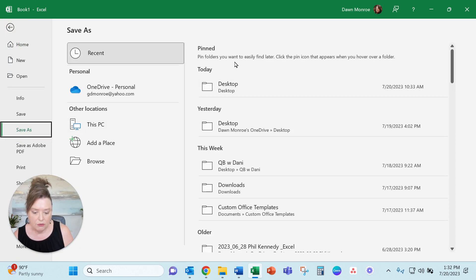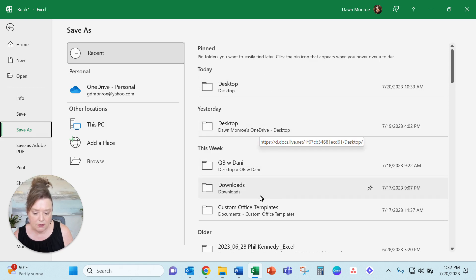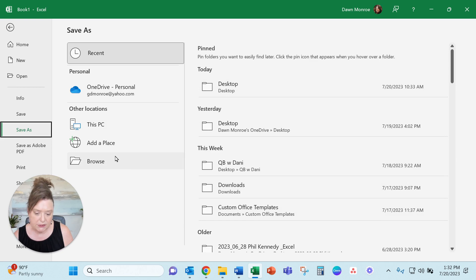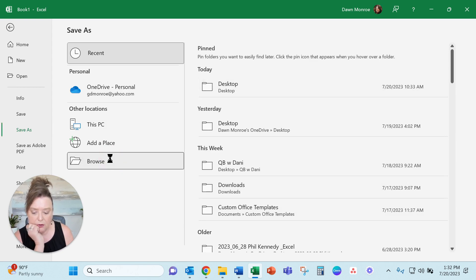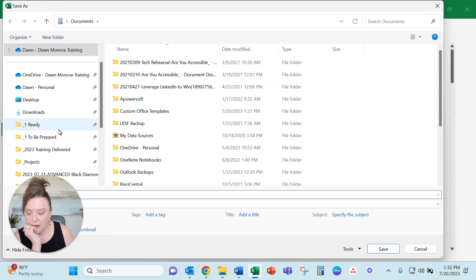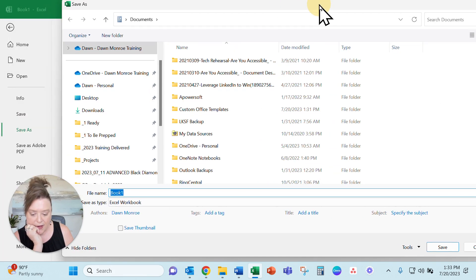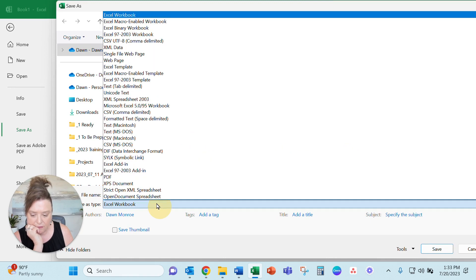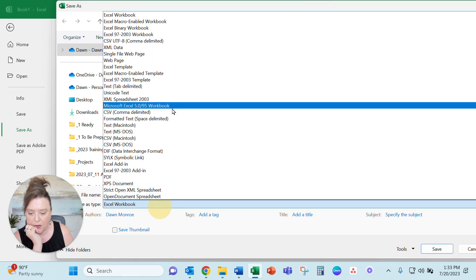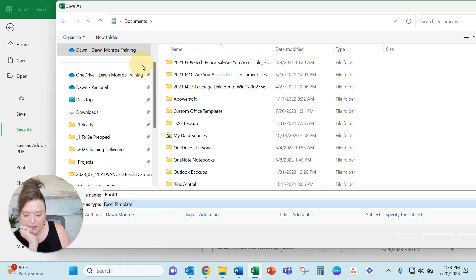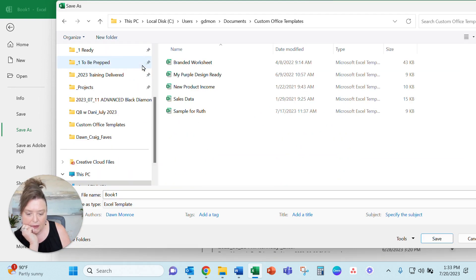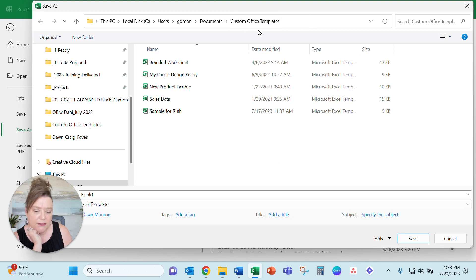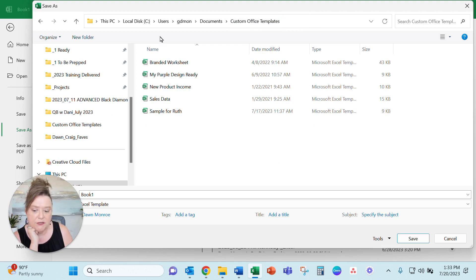Now you could from here find your custom office templates. I have found it doesn't always show up there. I'm going to go browse. And here I would, what I would normally do is change this down here from a workbook to an Excel template.